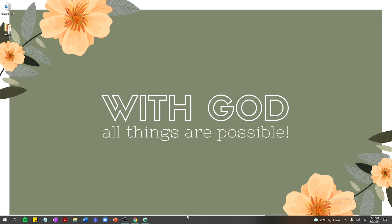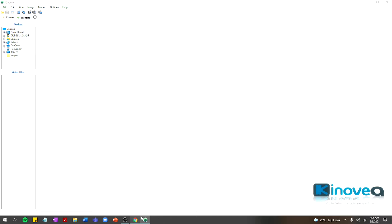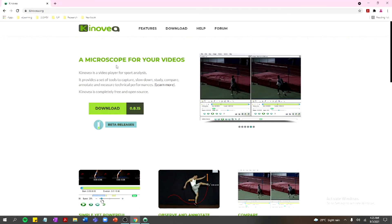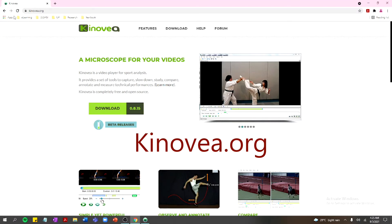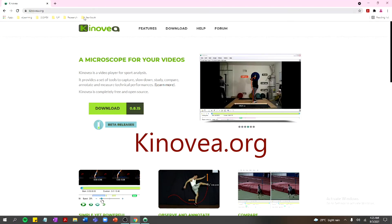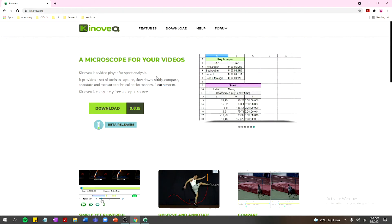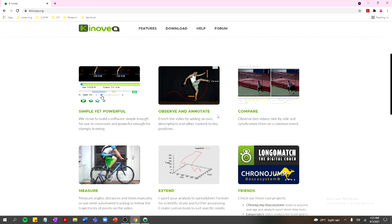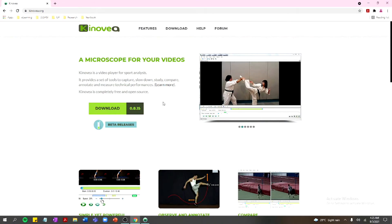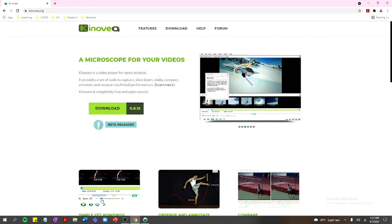Today I'm going to introduce you to a video analysis software called Kinovea. To download it, just visit the kinovea.org website. When you visit the site, you'll see a lot of features of this software — you can observe and annotate, do comparison of videos, and perform measurement of different movements. Kinovea is mostly used by sports analysts.